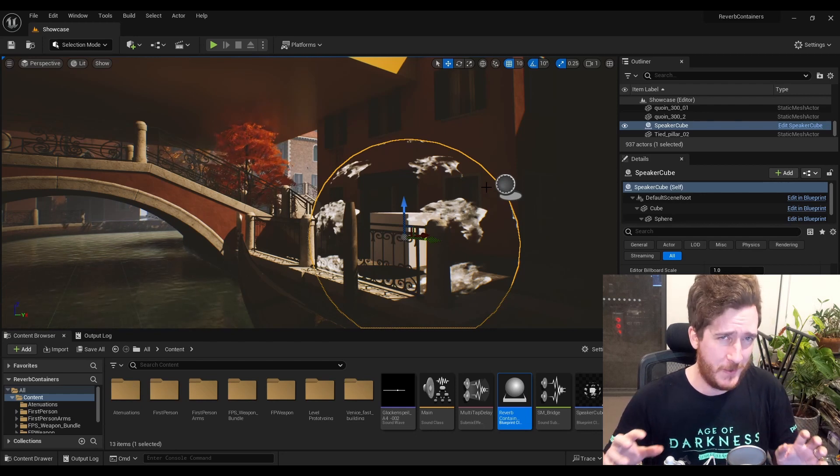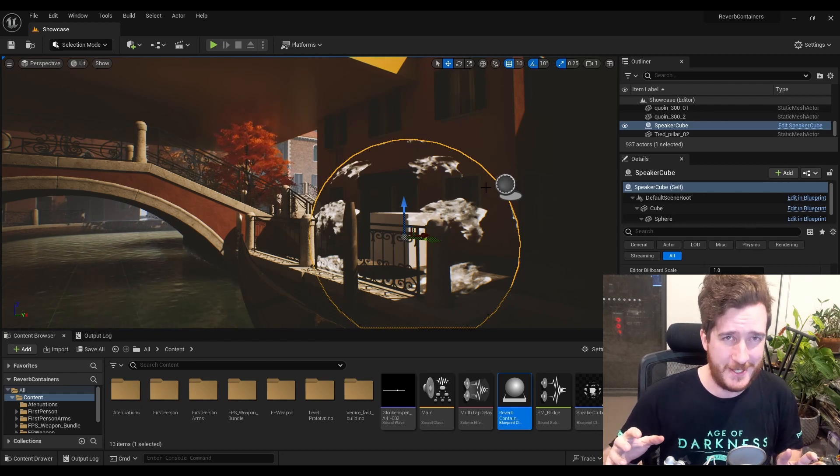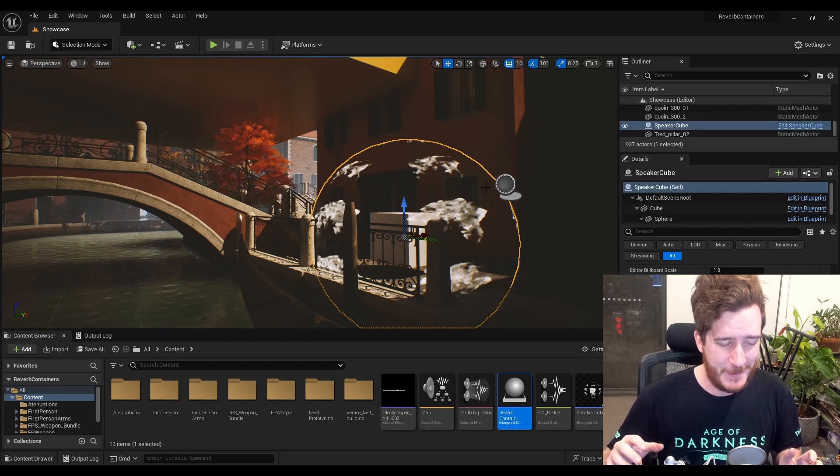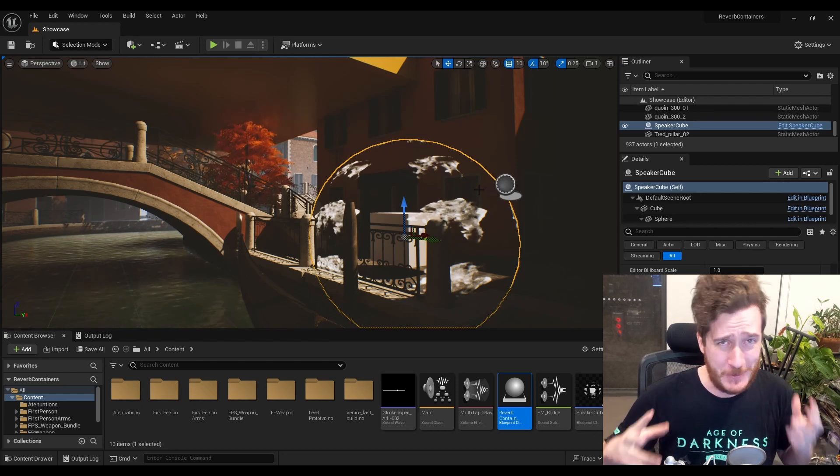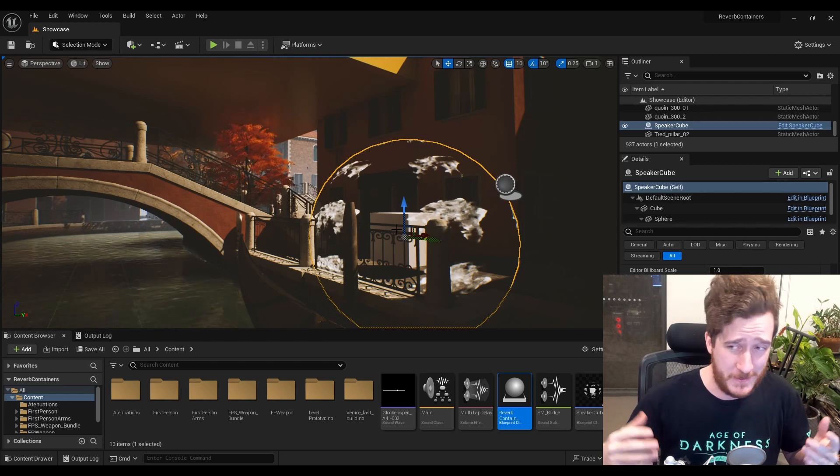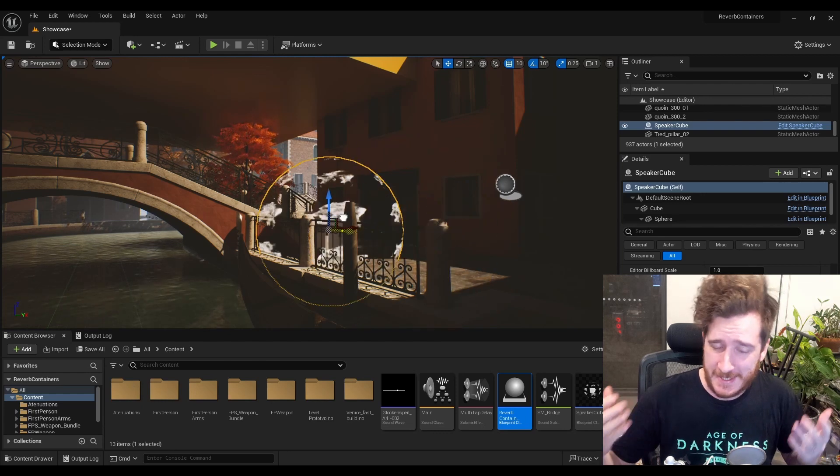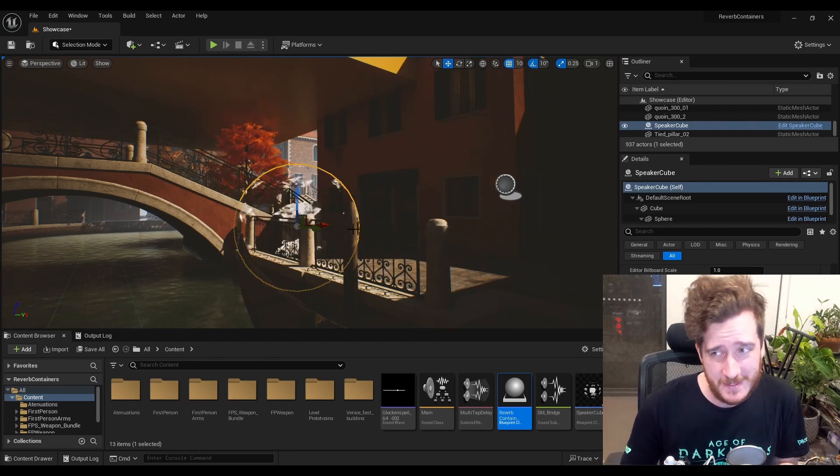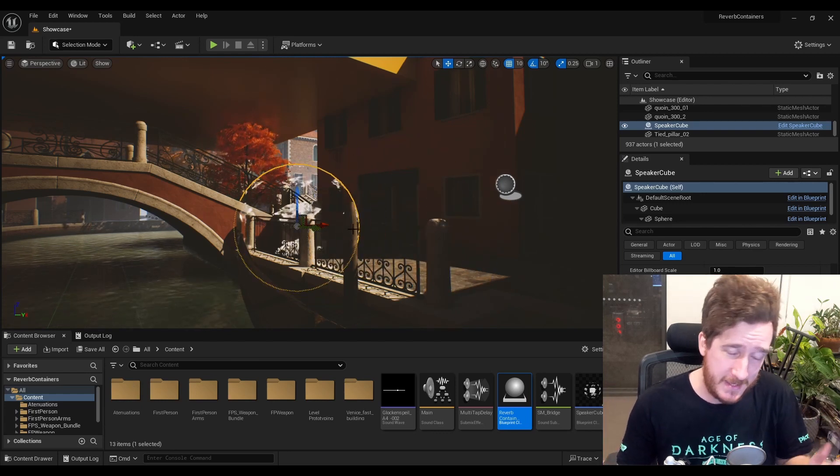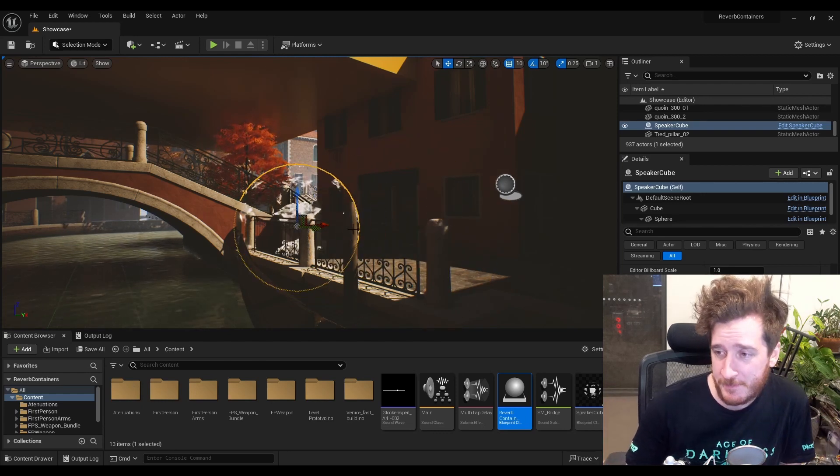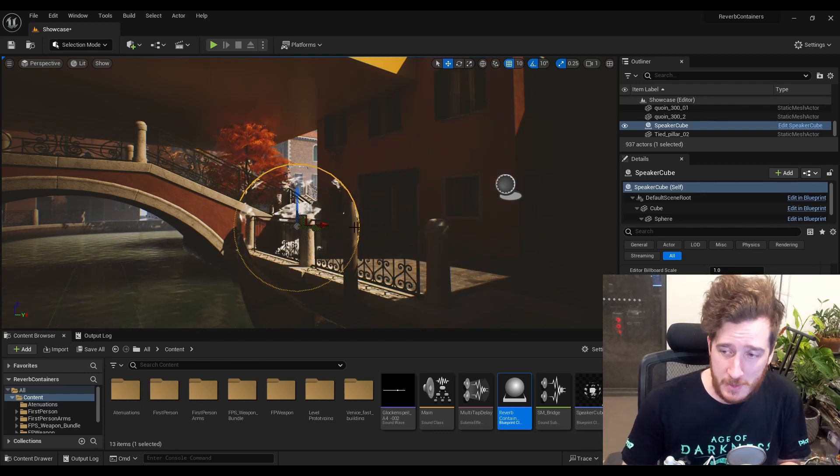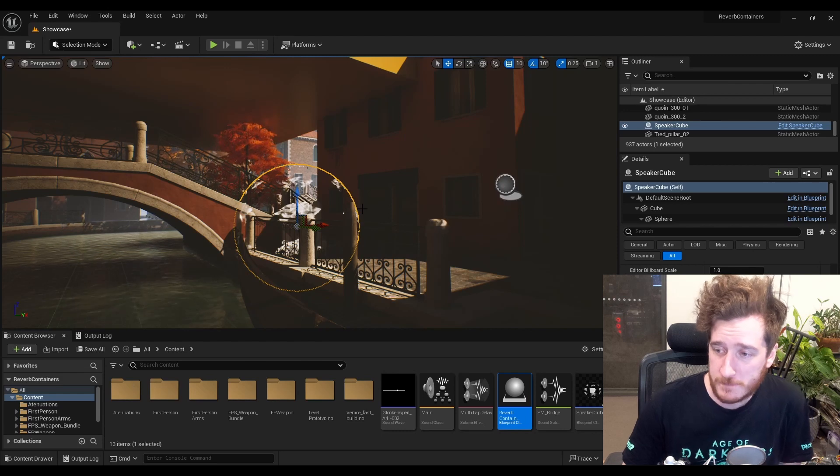Now, again, I'm going to say reverb zone a lot in this video, audio volume, reverb zone, containers, et cetera. Now, how do we set this up?